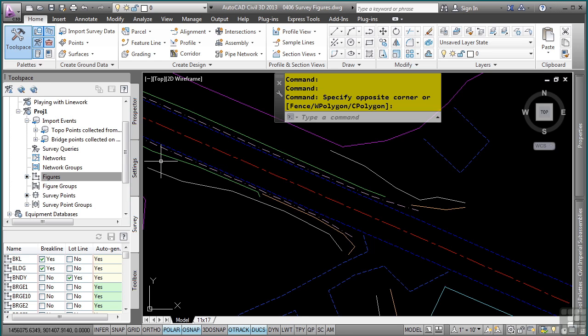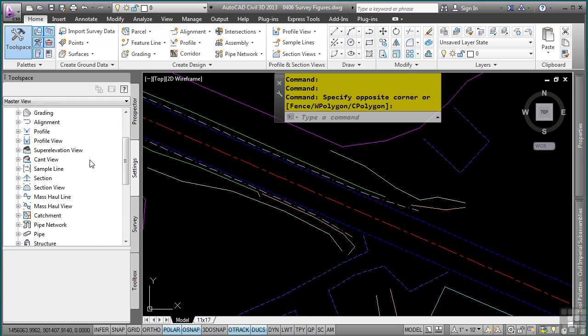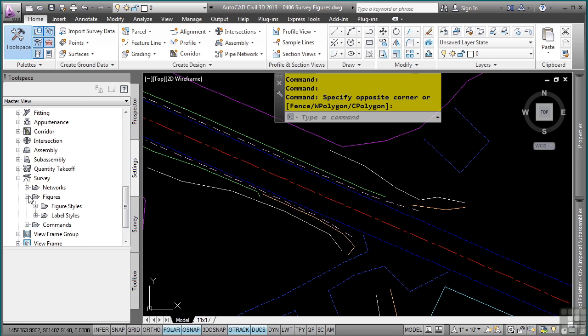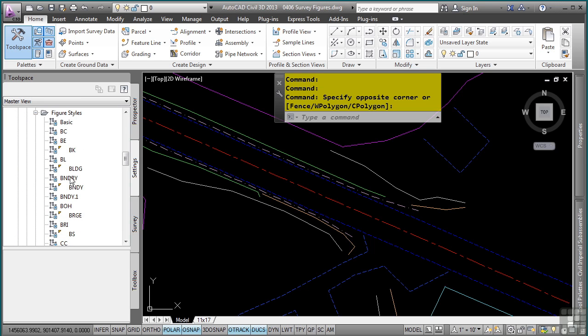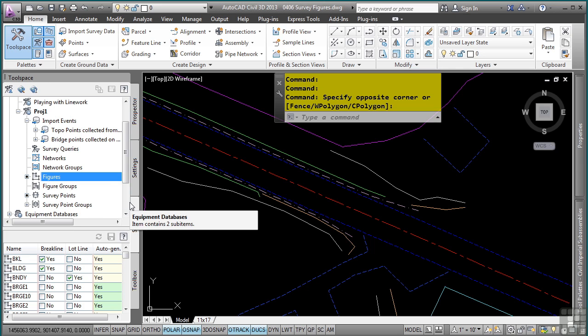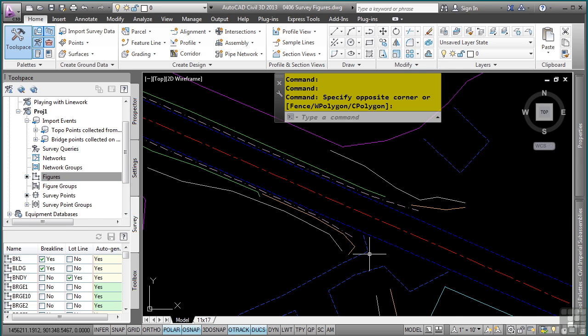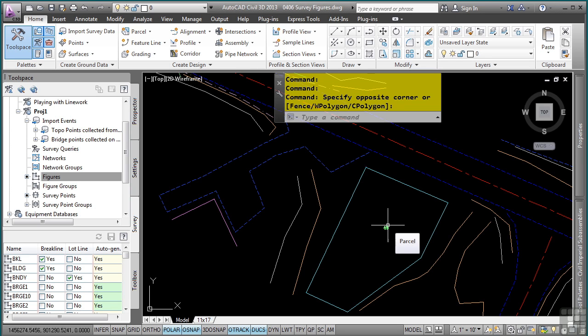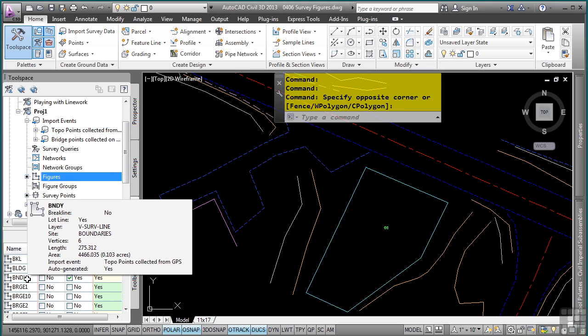This is because of the figure styles defined in the settings tab, survey category, figures, and then figure styles. So these are all the figure styles that are being used. Also note in the drawing, we have one of these here that is actually a parcel because it was told to be a parcel upon insertion into the drawing defined right here.